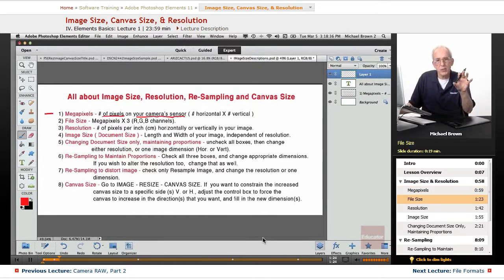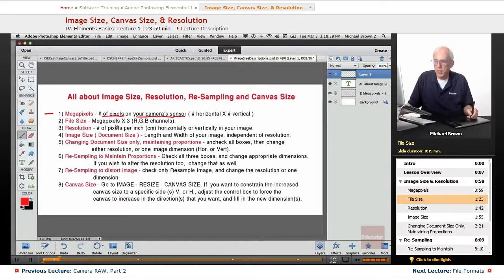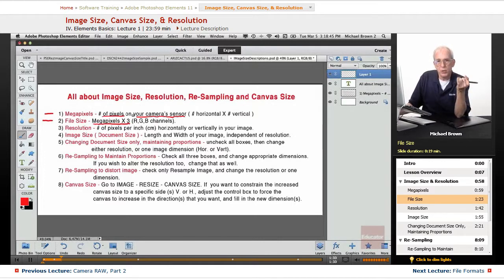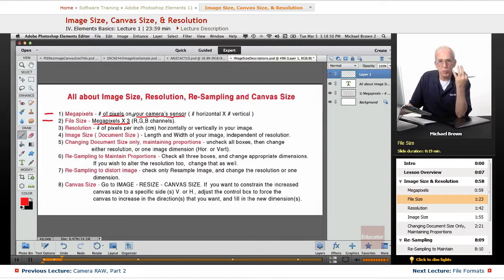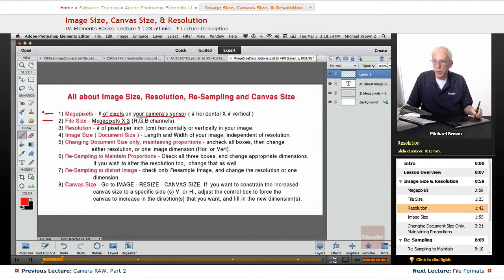Your file size when you open up an image in Photoshop Elements is actually three times the megapixels because your sensor shoots a red, green, and blue channel, each with the same number of pixels, so the file size will be three times as big as the megapixels of your camera.